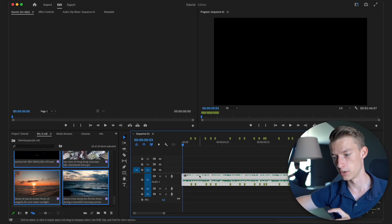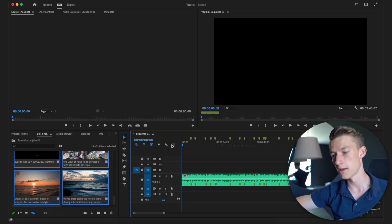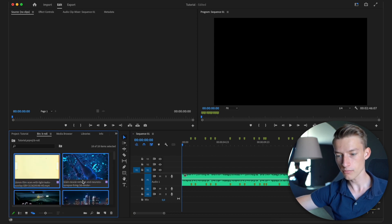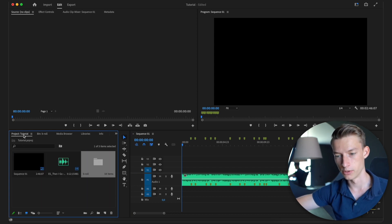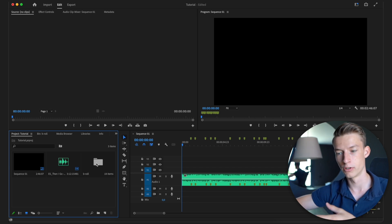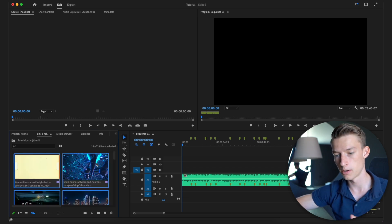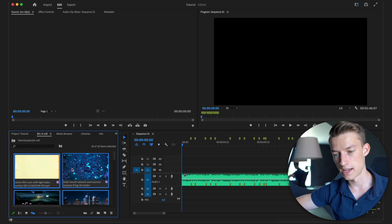All I did was listen to the music over and over and hit M whenever the beat hits. This is a difficult song to hit the beat on. When putting markers, make sure your song track is not selected, otherwise it won't work. Then go to where all your footage is — for example your B-roll folder — open it up, and use icon view.